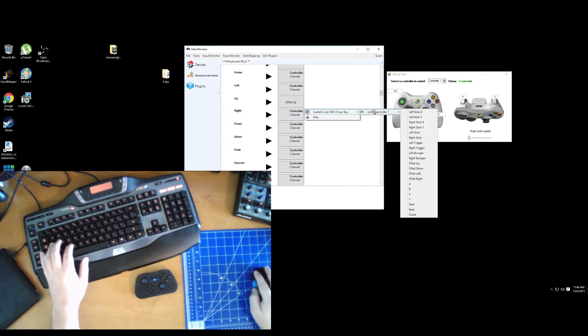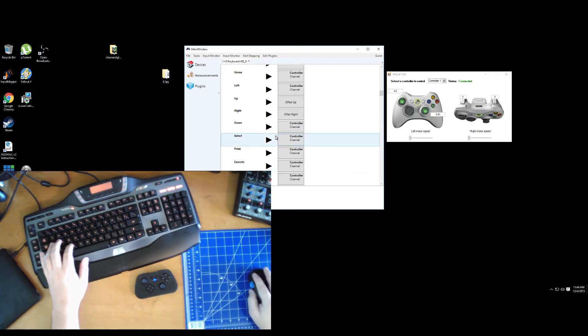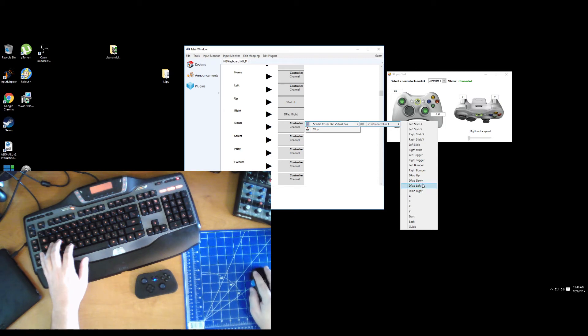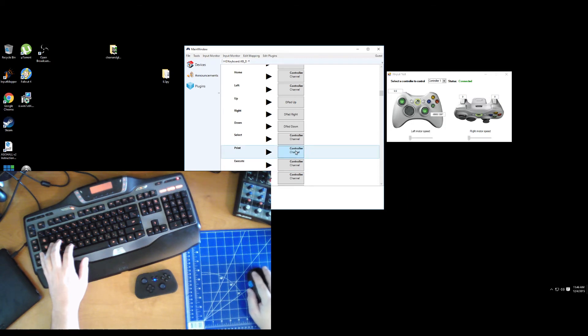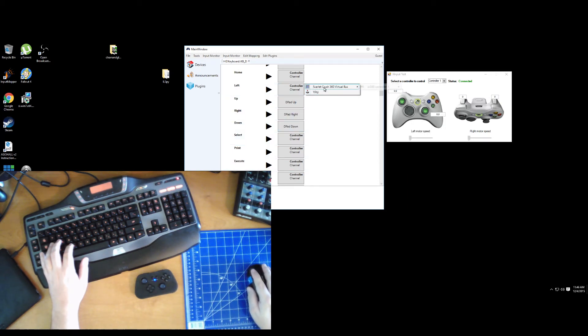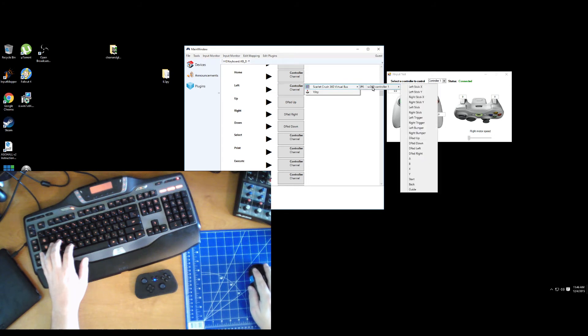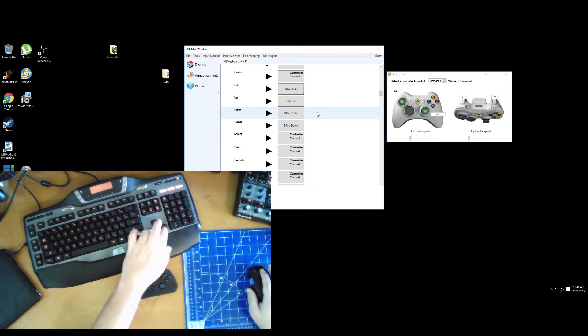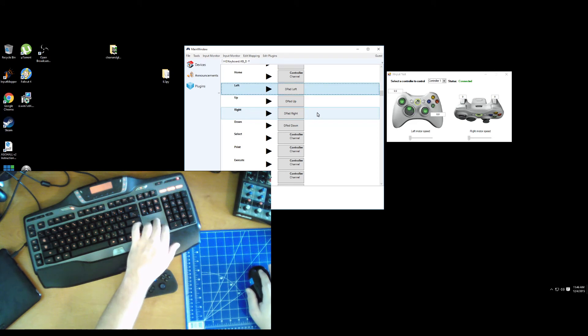Right, the D-pad right. Down. Where's my left? There's the left. So there you go.